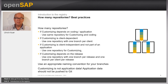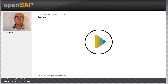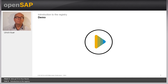One important remark: application data is not customizing and should not be stored in Git repositories. To set up the gCTS registry, you need to connect each ABAP system to it once, and register each Git repository once. Let me show you how the gCTS registry is set up. It is documented in the SAP Help Portal at help.sap.com under 'Configure the gCTS Registry'. The prerequisite is to define one system to run the central service and create a technical user with certain permissions on that system.